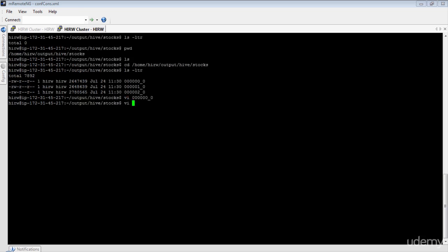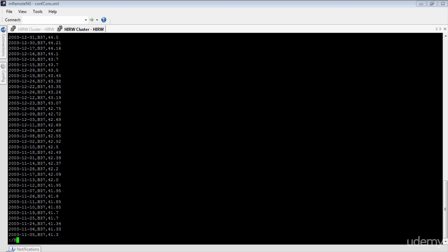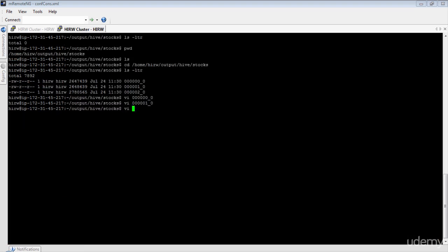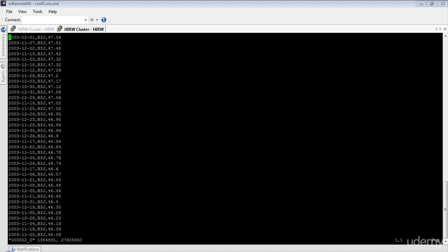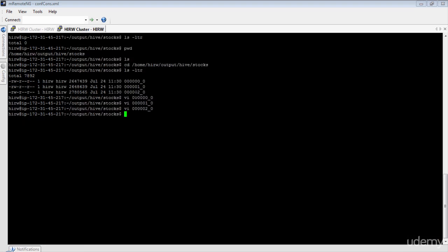Let's go and check the second file. No pattern found — there are no records for symbol B3B in file number two. Let's look up file number three. Again, there are no records for symbol B3B in file number three either. This is perfect. The records are not only sorted properly, we also do not see overlapping results between files.